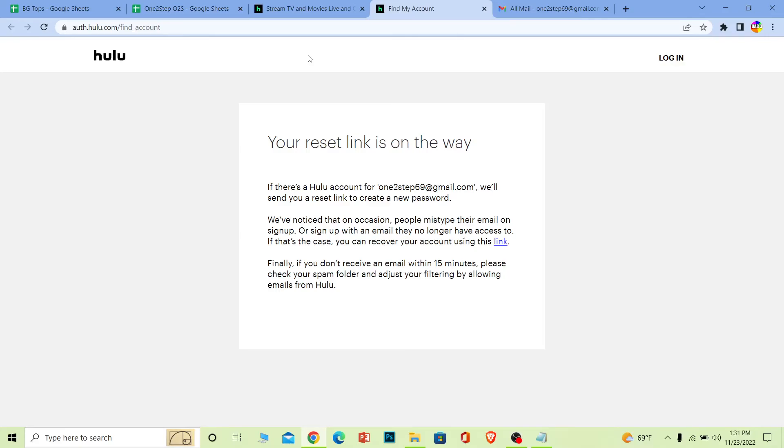Otherwise, it could be that their servers are offline. If you're using their app, just delete and reinstall the app. Sometimes a bug also causes this problem. So you can do this to fix your Hulu problem.